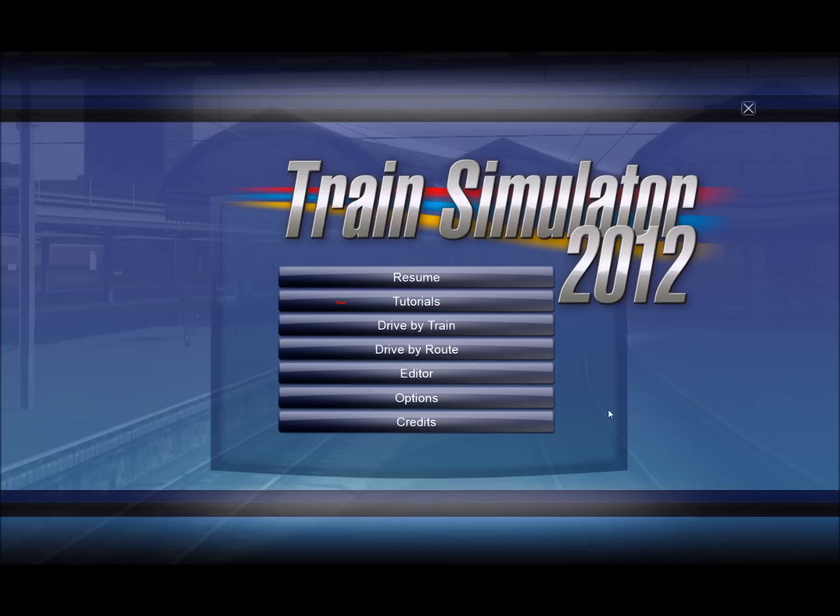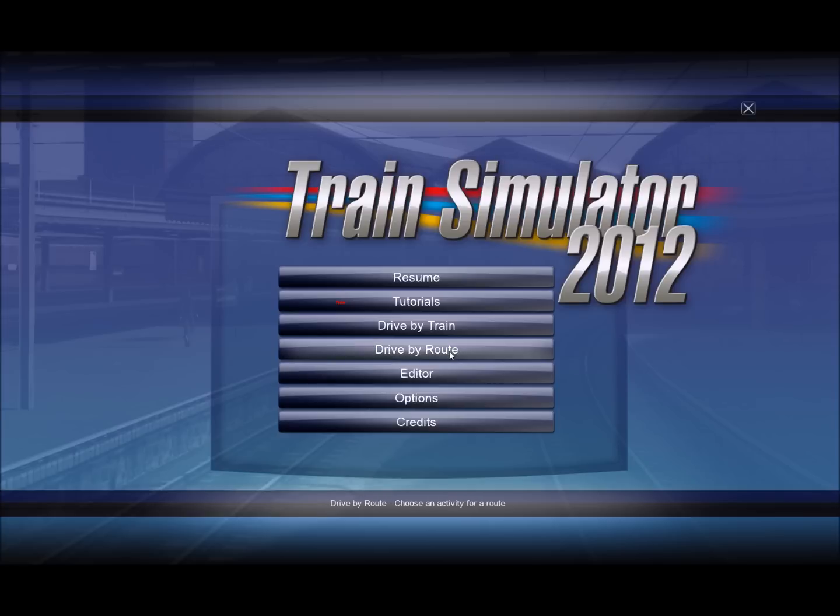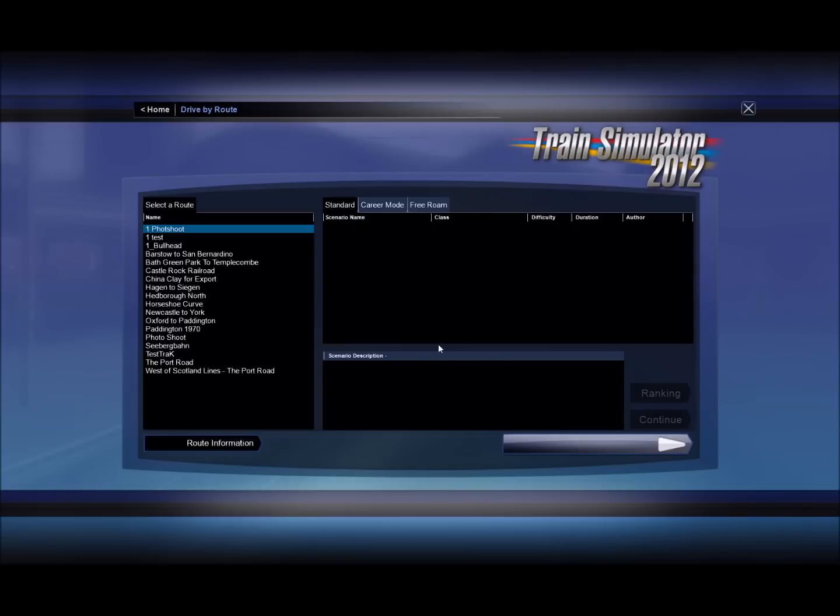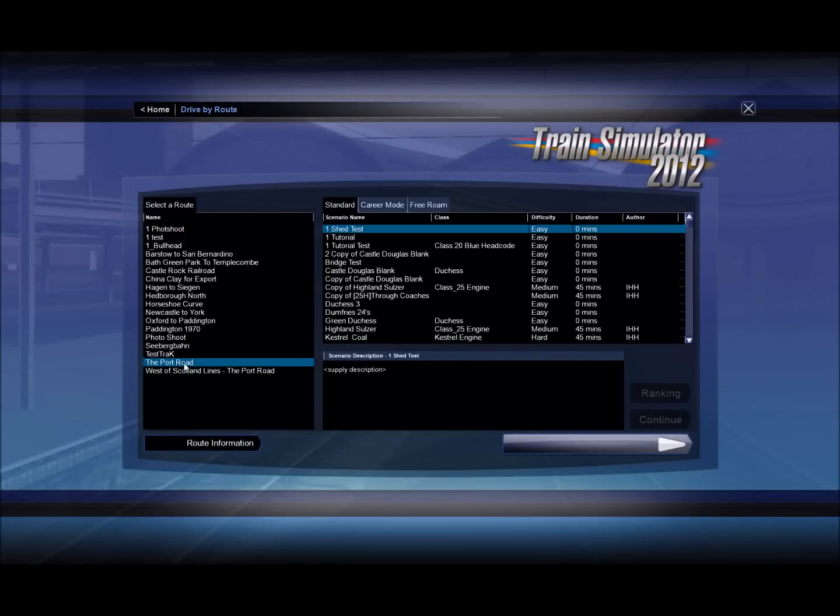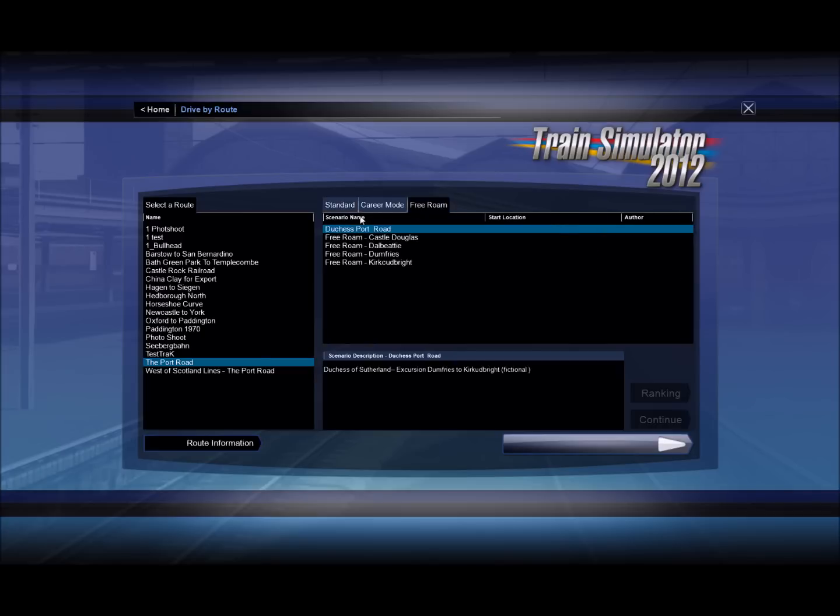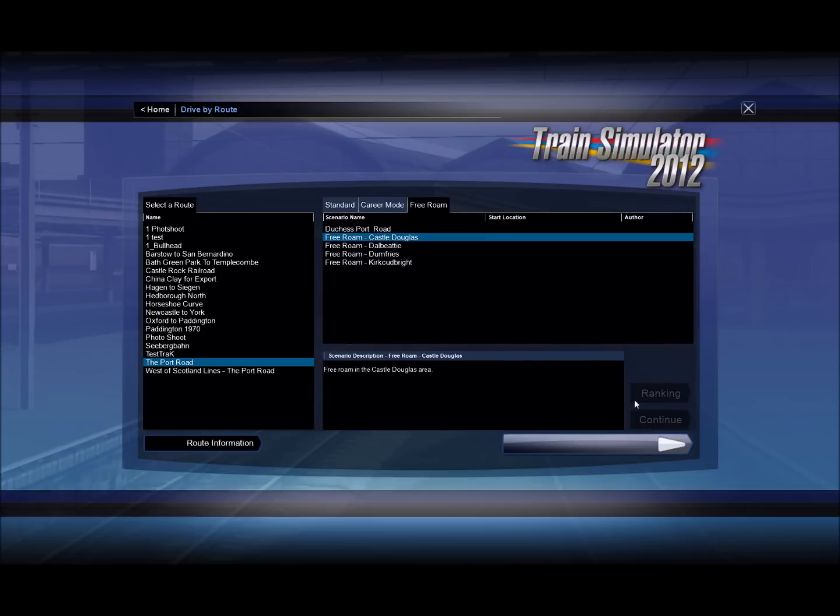Before we can make or edit any scenario we need to unlock the route. And the way we do this is select a route. So I'm going to click on drive by route. I'm going to select Port Road in this case. And I'm going to select any standard or free roam scenario that I choose. I'll probably choose that one and click play.